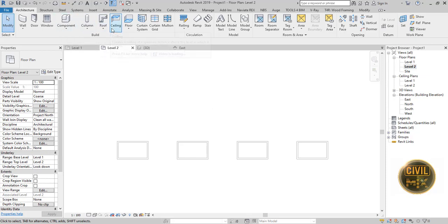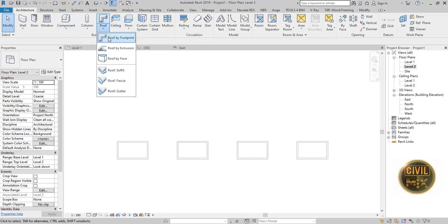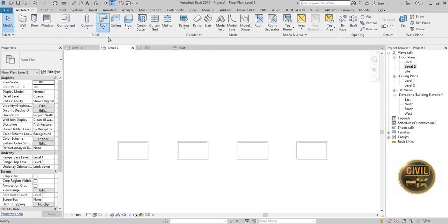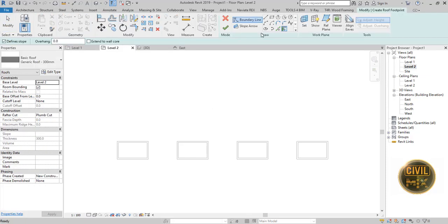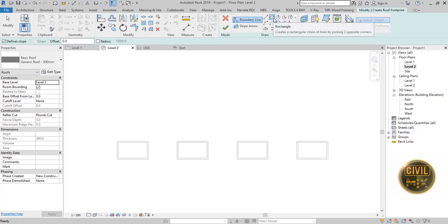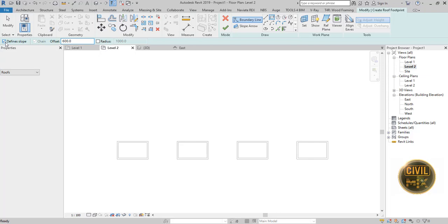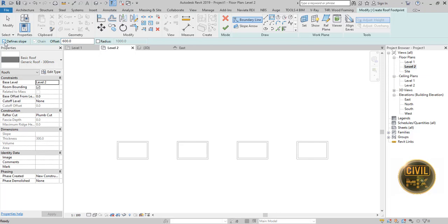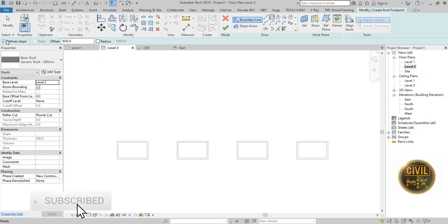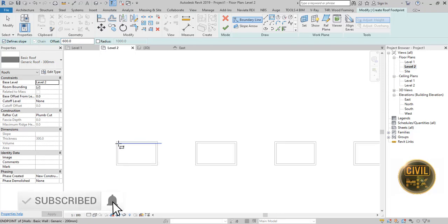To create a roof, again go to Architectural tab and click Roof by Footprint. Set an offset of 600mm and stay tick as it is on Define Slope. Now create a rectangle by clicking Wall Diagonals.